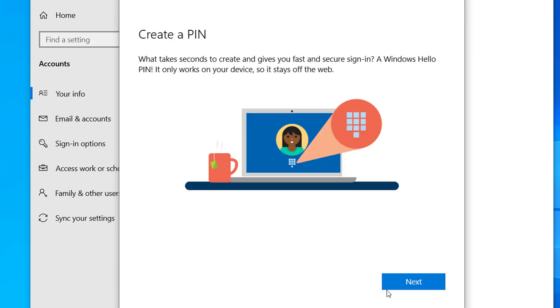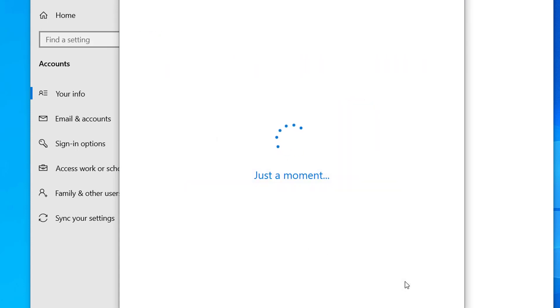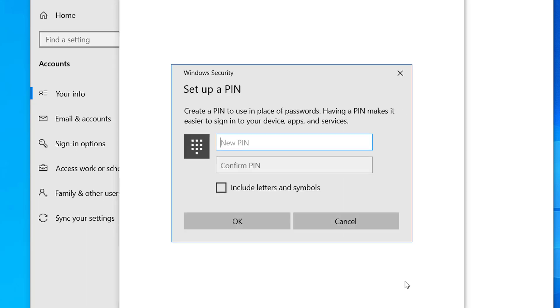Now click on Next and we have to create a PIN number. So we have to type a four digit PIN number. So type PIN and confirm your PIN and click OK.